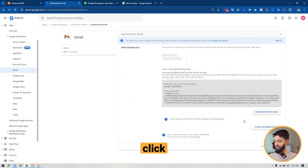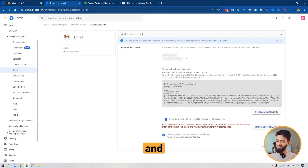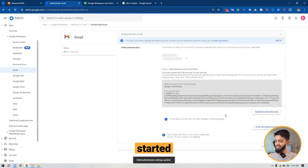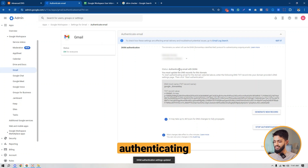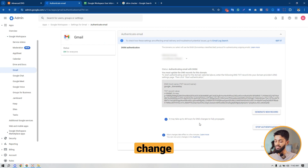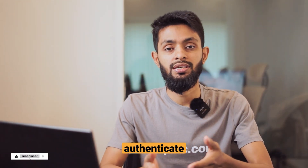Go back to your Google Workspace account and give it a few minutes — one, two, or three minutes. After that, click on Start Authentication. It may take a little bit before it processes. Once started, it will show that it's authenticating email with DKIM. It could take up to 48 hours to update all the domain DNS records, so you have to wait at least 48 hours for DNS changes to fully propagate.